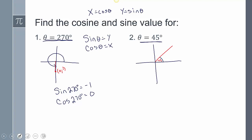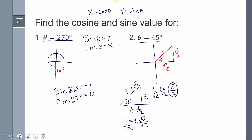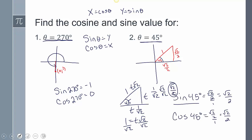We can do the same thing with 45 degrees. We have a 45-45-90 triangle with hypotenuse 1. Since both legs are equal, if the hypotenuse is t√2 and that equals 1, divide both sides by √2 to get 1/√2. Rationalizing by multiplying top and bottom by √2 gives √2/2. So sine of 45° equals √2/2 and cosine of 45° equals √2/2.